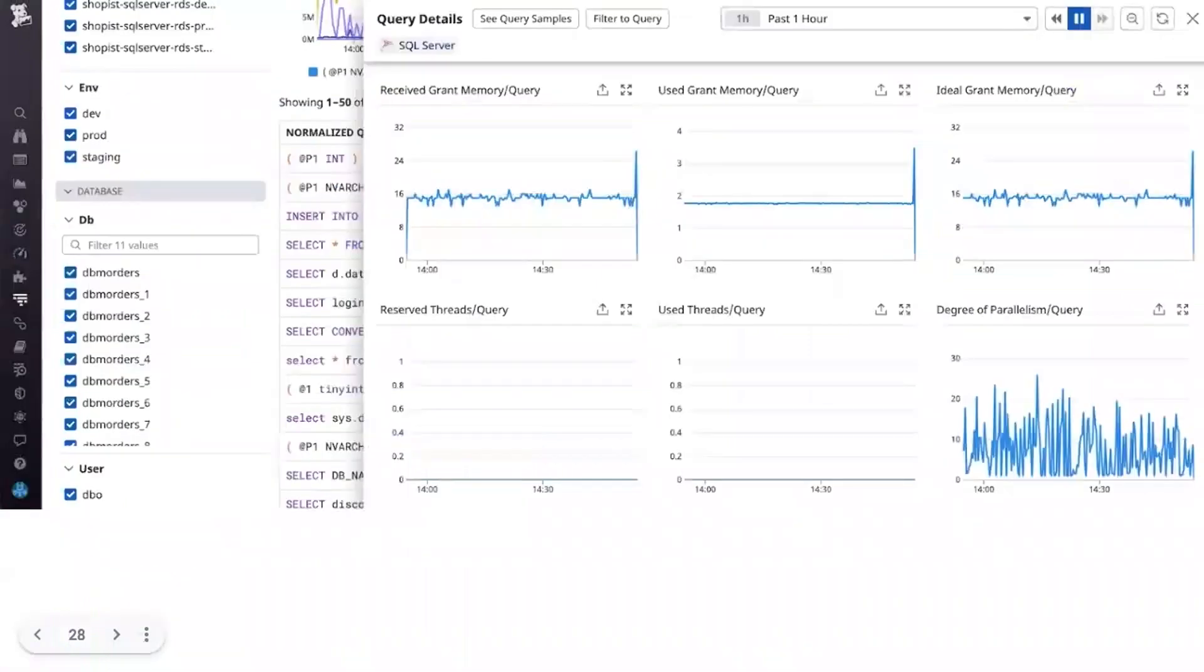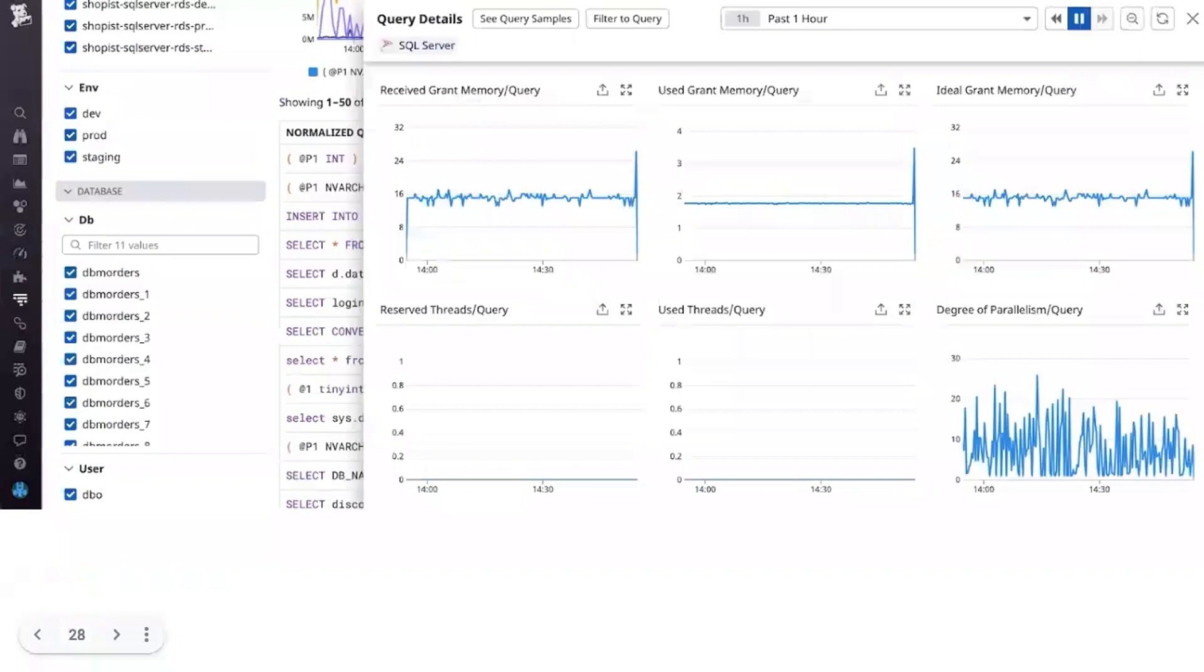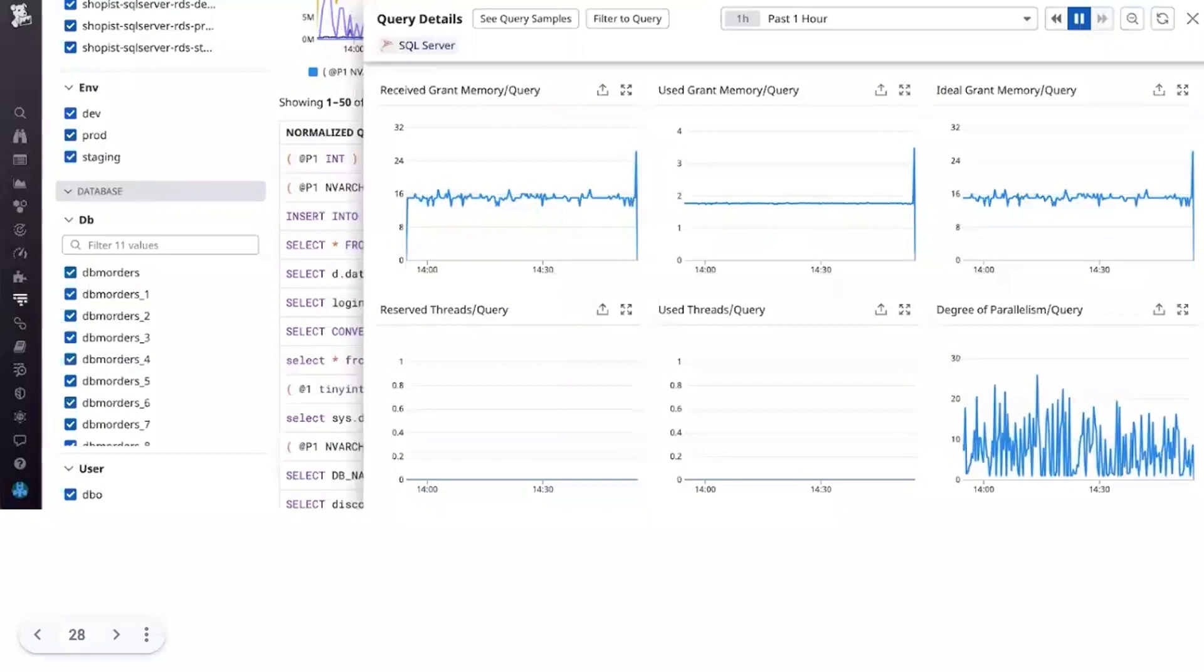Azure database for MySQL and Postgres are fully managed database services that feature built-in security controls, automated maintenance, and a wide range of additional platform features. By monitoring your Azure managed databases with Datadog DBM, you can troubleshoot inefficient queries and errors to ensure that your databases continue to run smoothly.